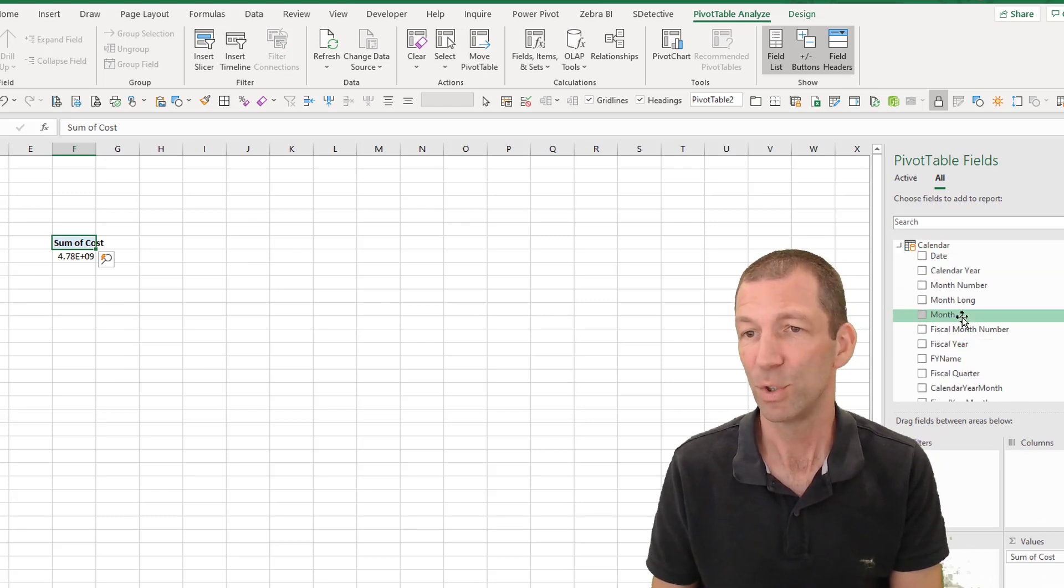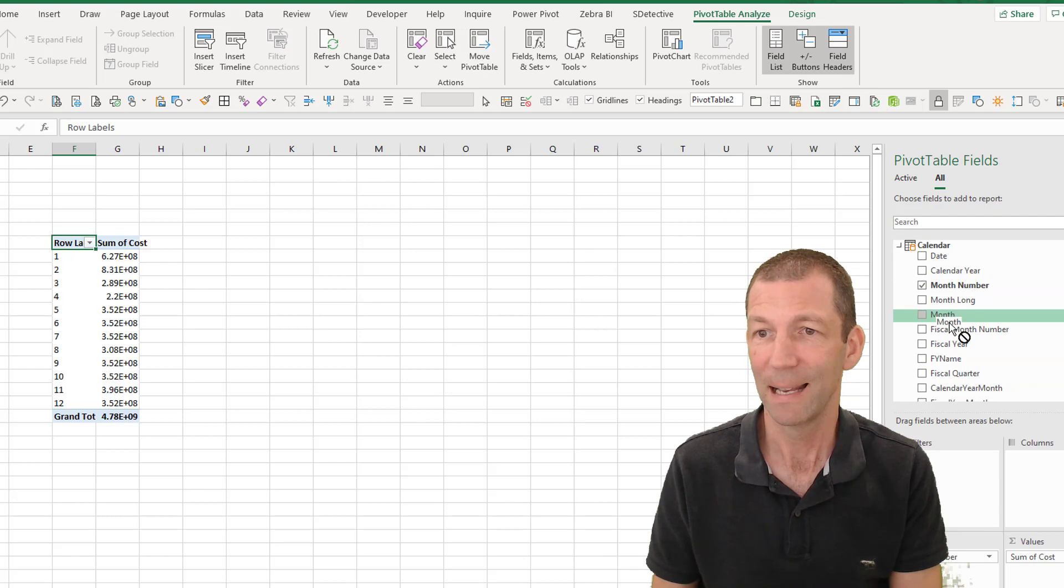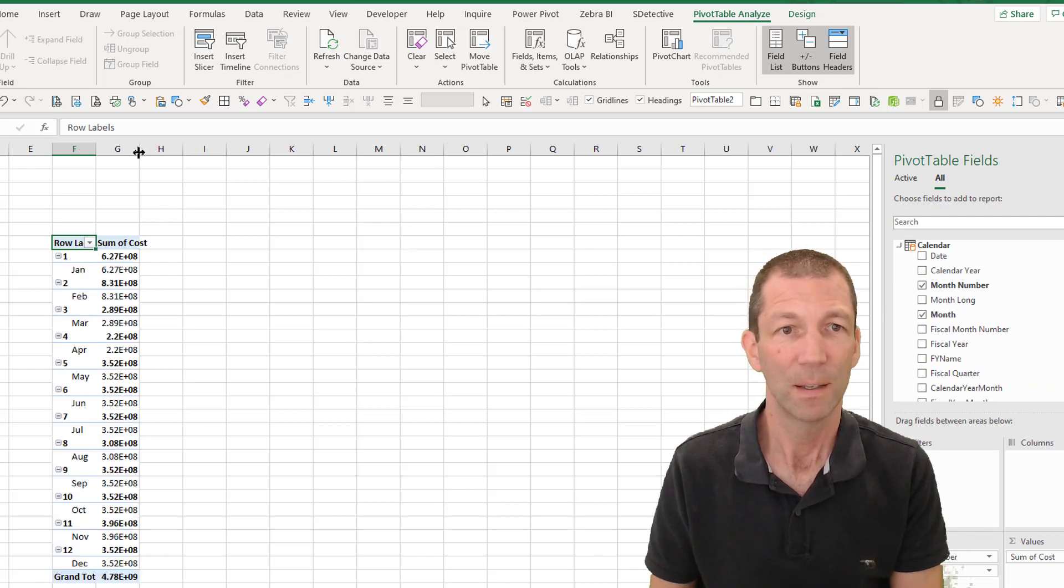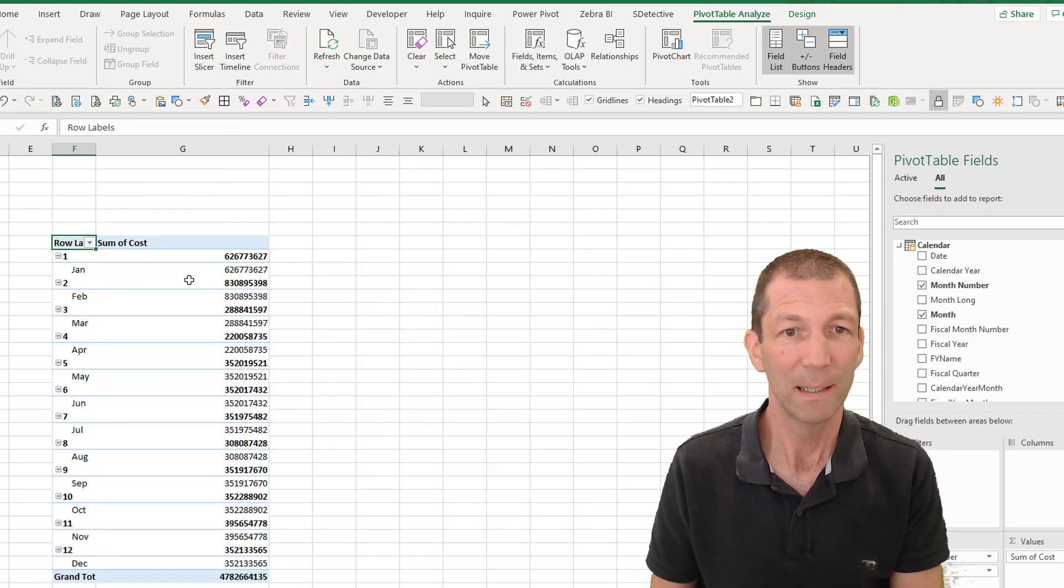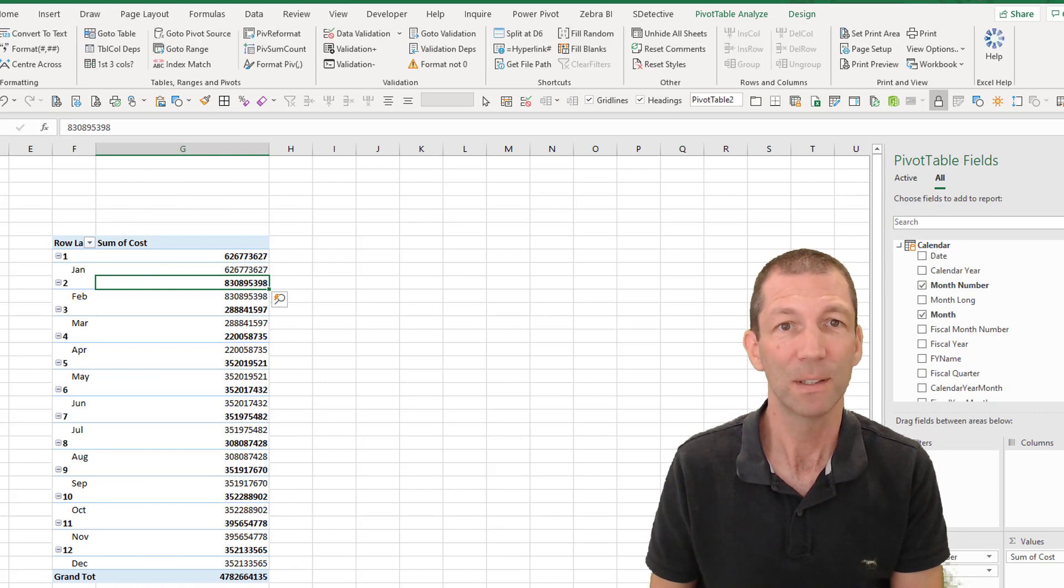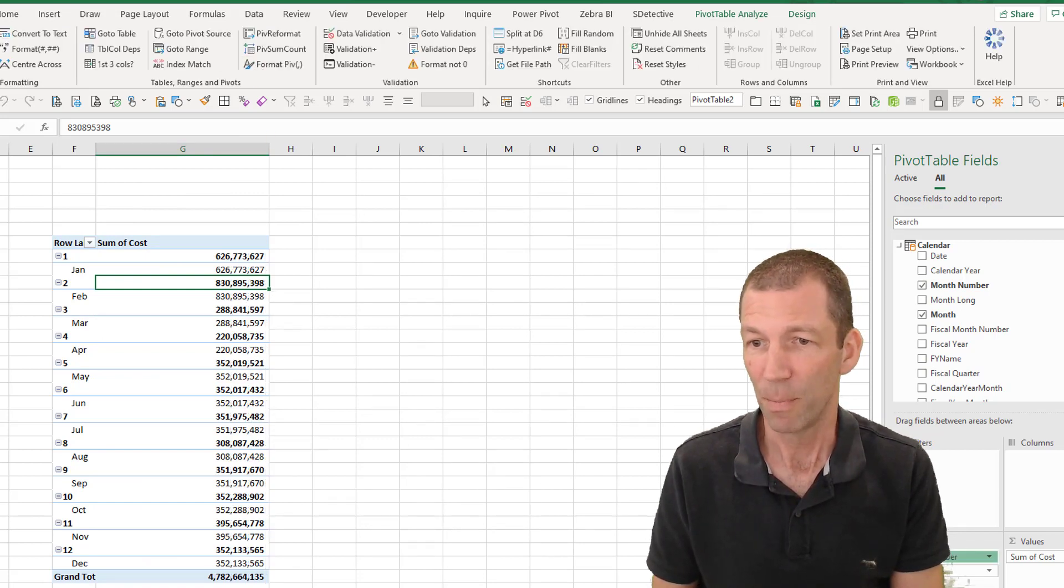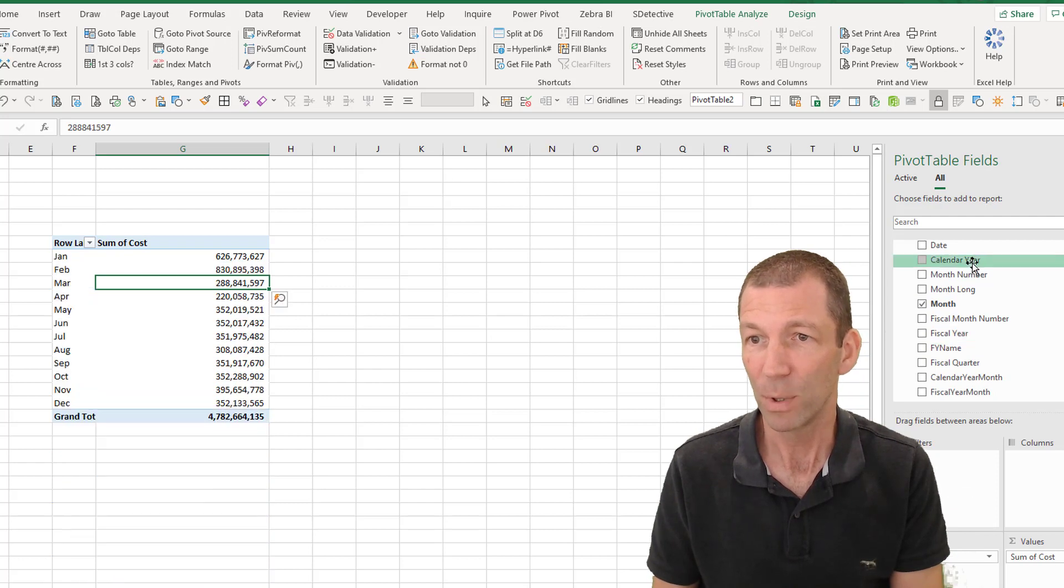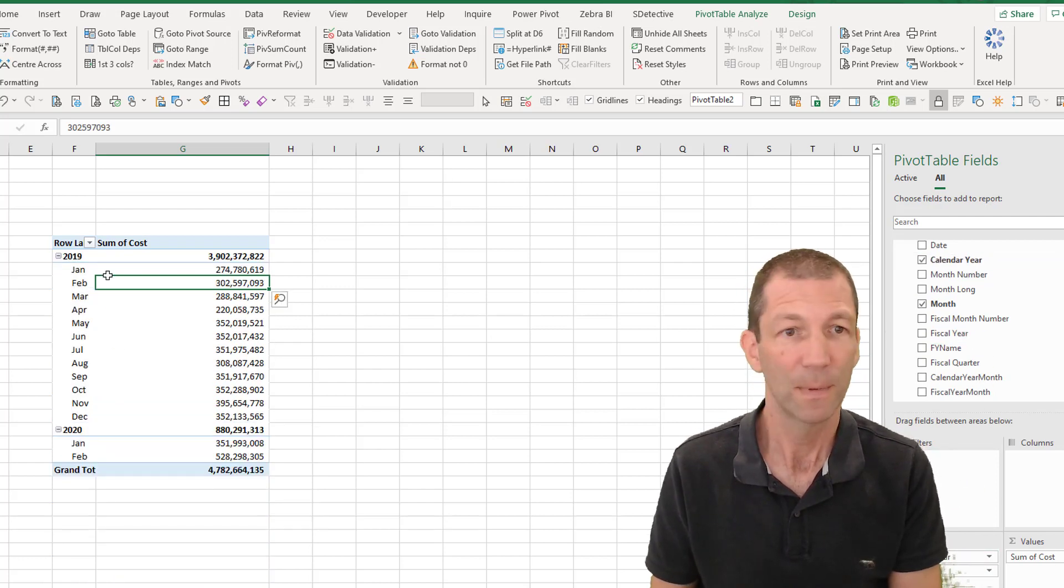Let me just make this a bit wider. And let me format my numbers. Actually not month number, I wanted calendar year. Excellent.